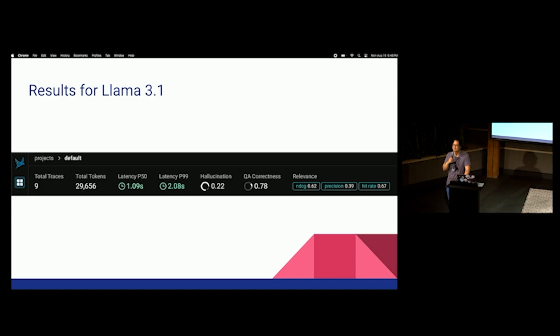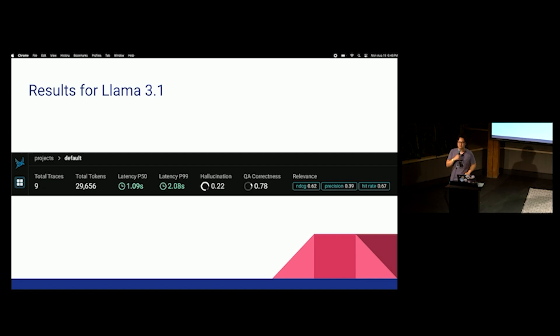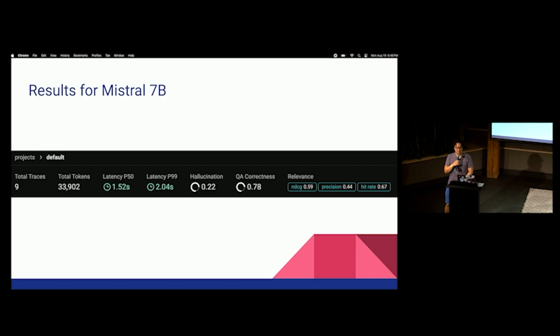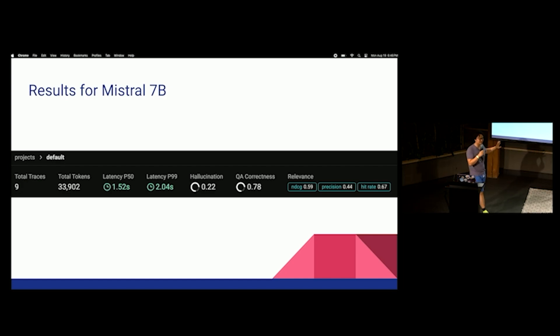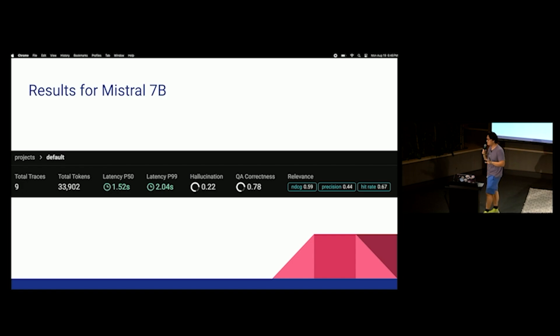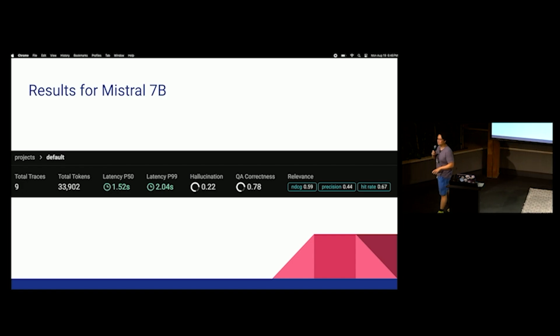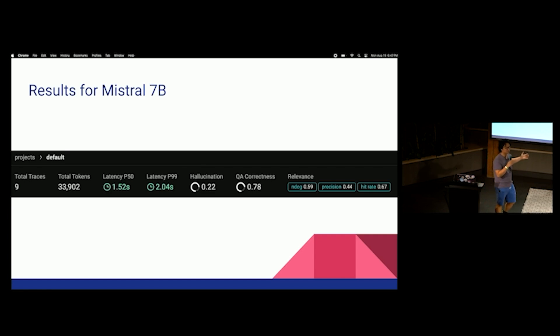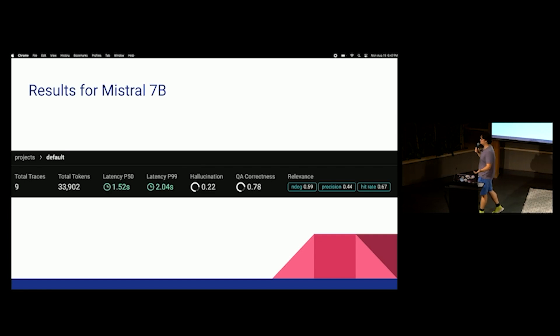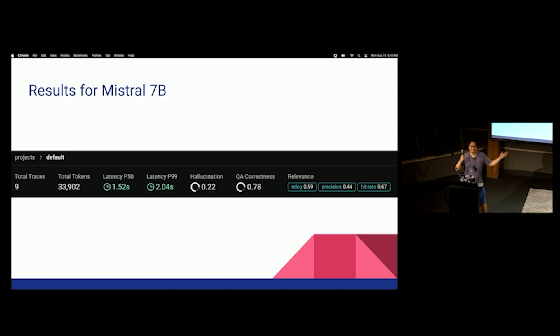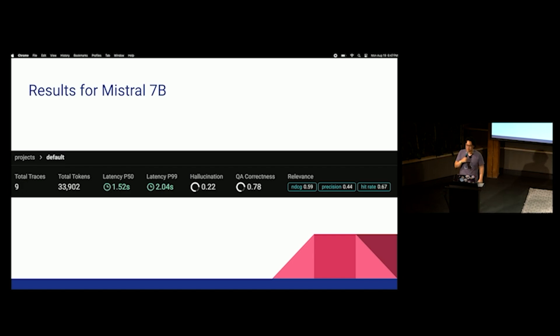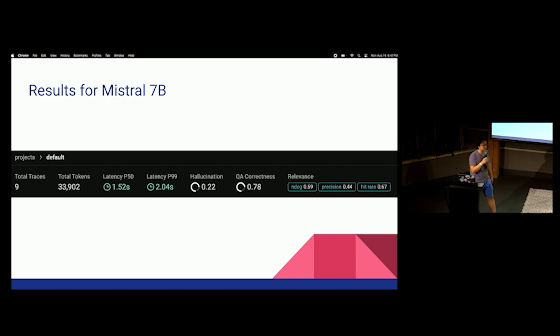So, this was nine traces of 29,656 tokens, a P50 latency of about a second, a P99 latency of about two seconds. Remember what you said earlier about which one you thought was faster? Remember what you said? Because I don't. There's too many of you for me to remember. But remember what you said, and compared to the actual results. I use the same internet on both of these. So, hopefully it should give somewhat similar results anyway. Hallucinated about 22% of the time. That's two out of nine, which makes sense, right? The last two questions that I asked it, it could not have answered without hallucinating. QA correctness. So, it was correct most of the time. And I don't actually remember what these relevance metrics mean, so I'm not going to go over them.